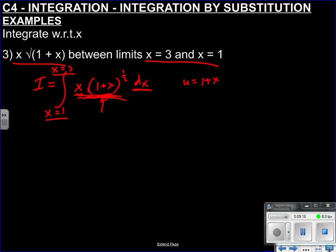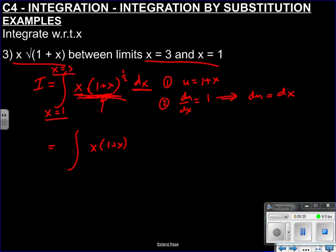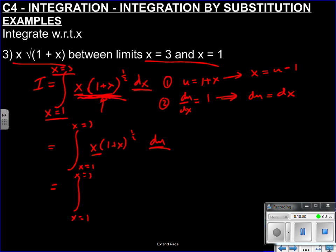Using u equals 1 plus x — that's the problem: having (1 plus x) to the half. If I can reduce that, life is much easier. Same procedure: step 1, let u equal something; step 2, du/dx — differentiating gives 1, so du equals dx. I can literally replace dx with du — nothing cancels at the moment. Now my limits are still x equals 1 and x equals 3, so I need to express x in terms of u. Well, x equals u minus 1. And 1 plus x is just u, so that's u to the half. So the integral becomes (u minus 1) times u to the half du.